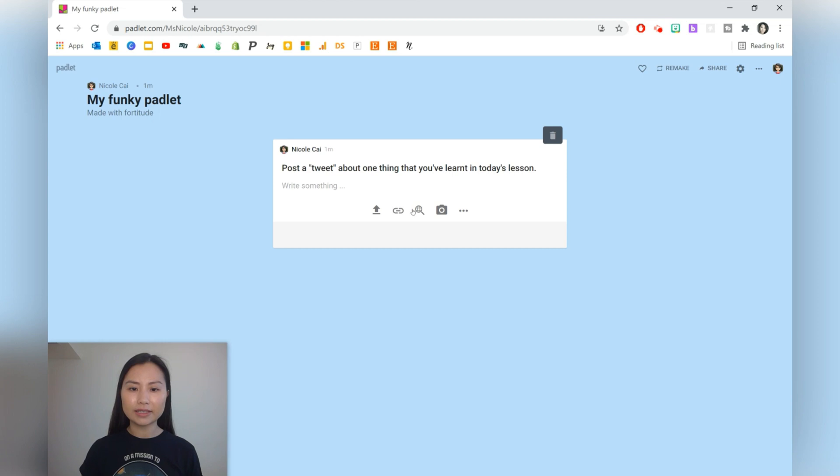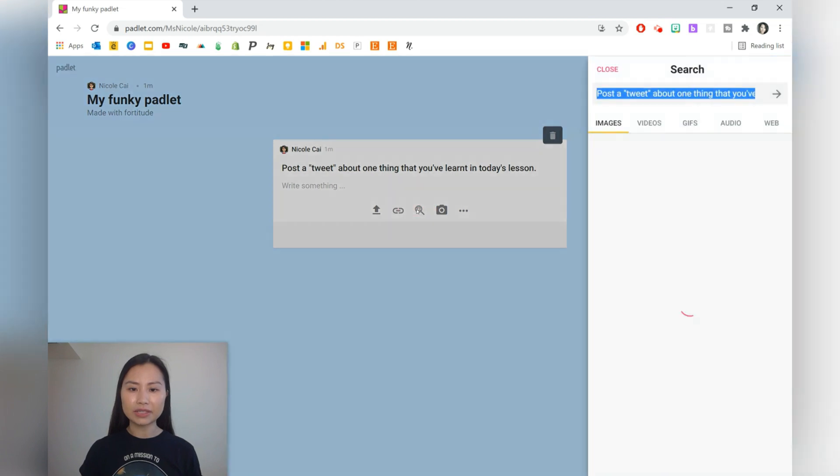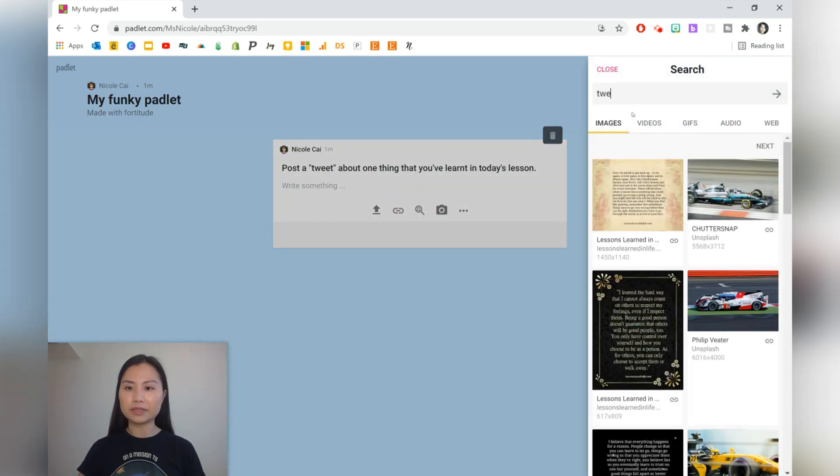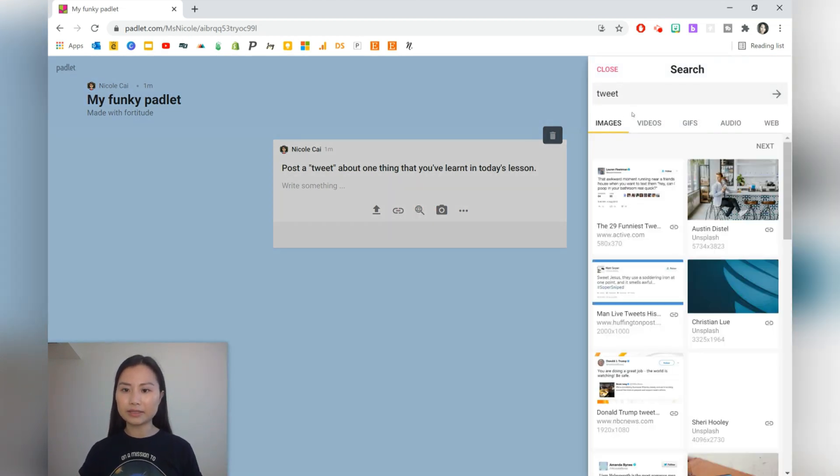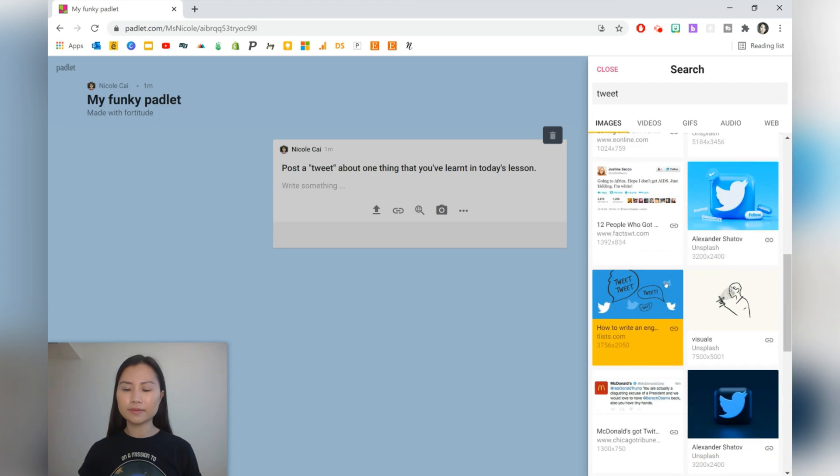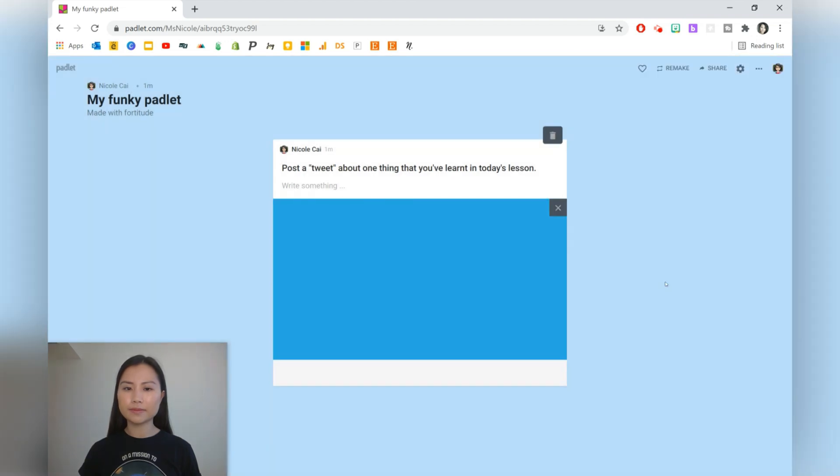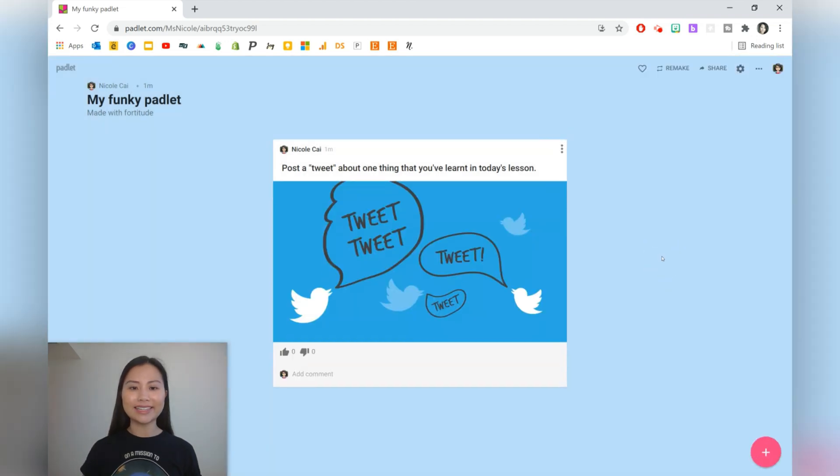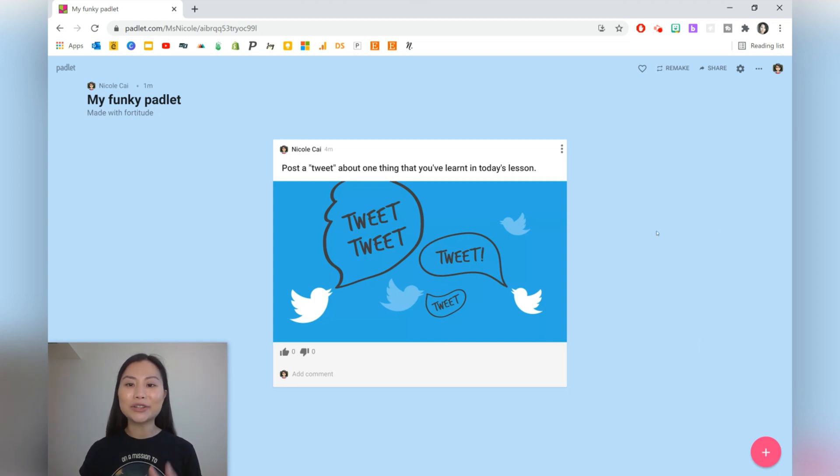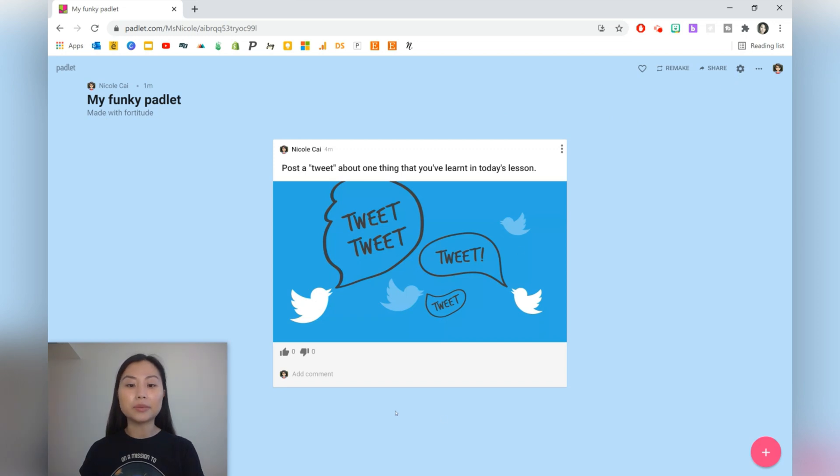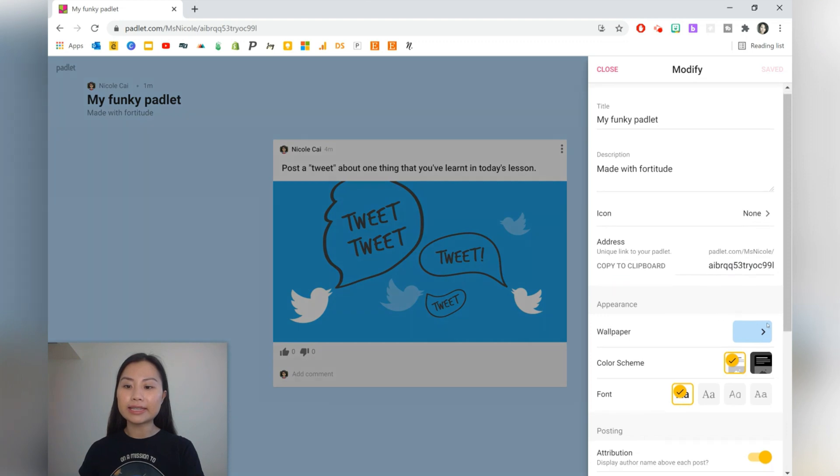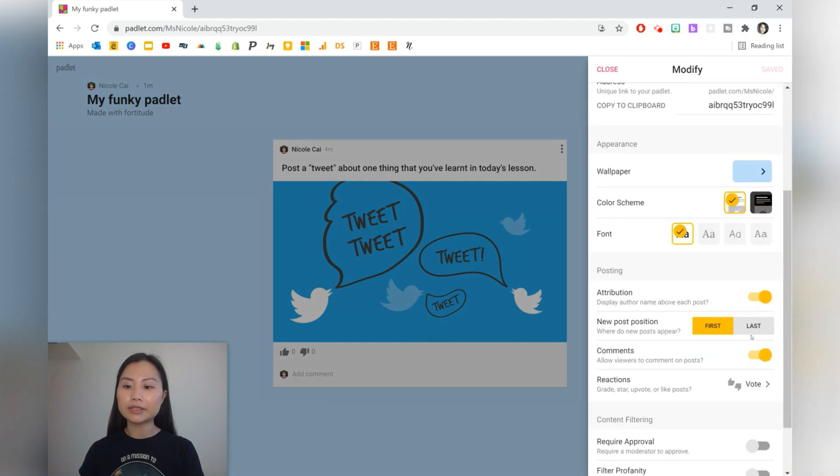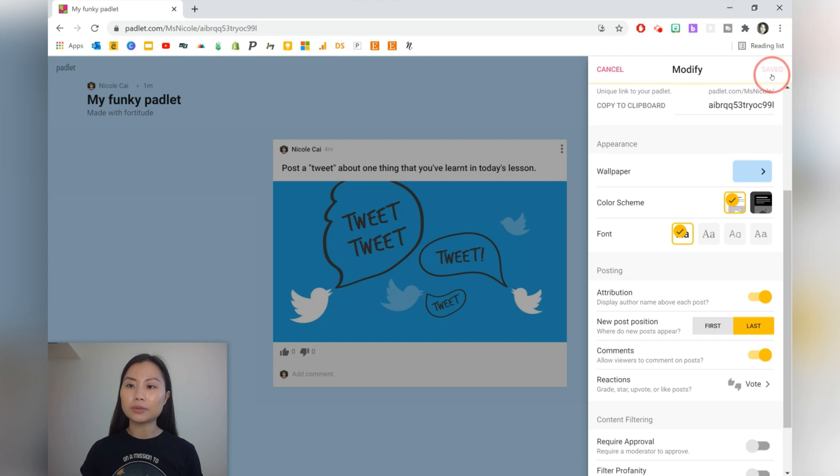You can have a prompt as well. So let's write 'tweet' and here we've got an image. When students create posts, the posts are going to appear at the top of the feed. If you'd like the students to post at the bottom so that your prompt remains at the top, then just hit settings, go down to new post position, and press last. We'll press save there.